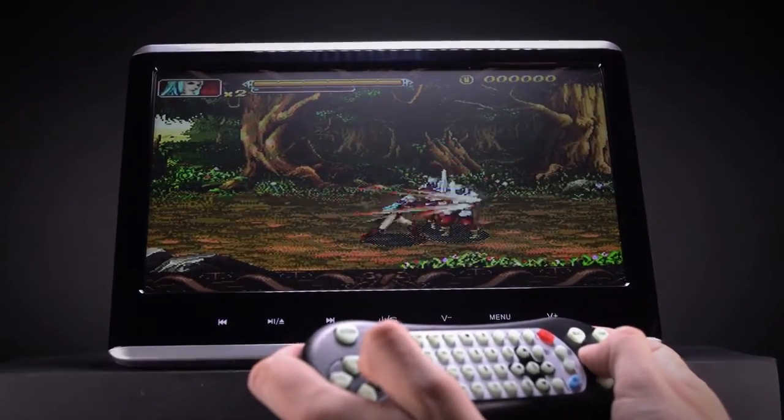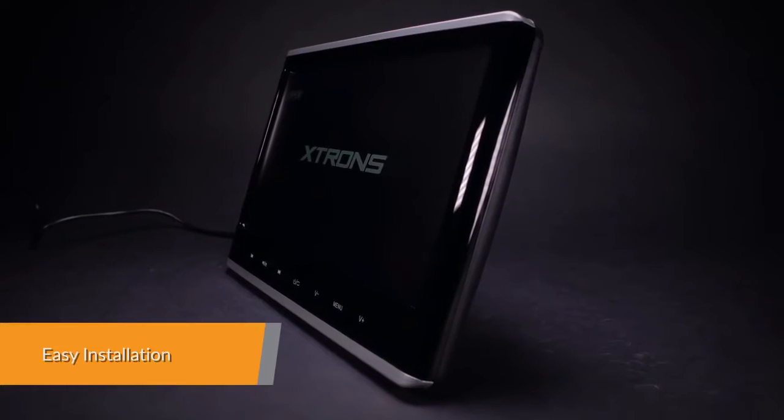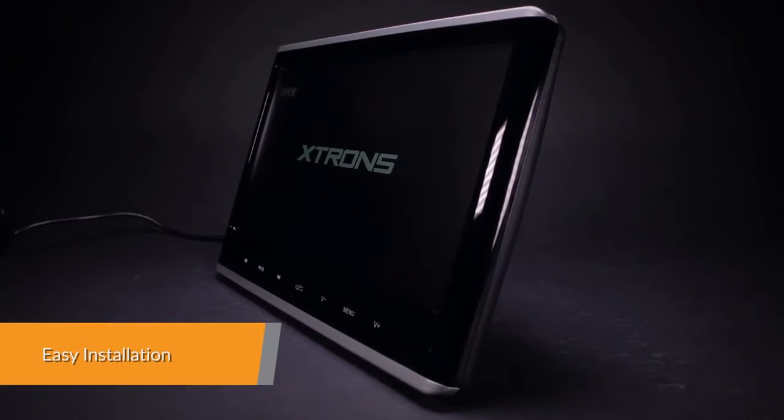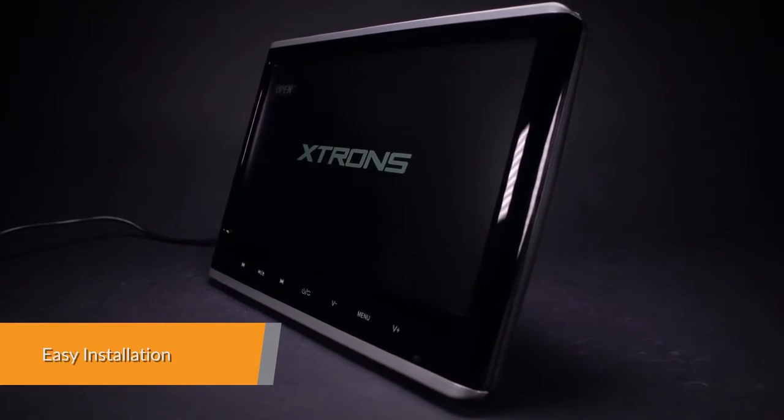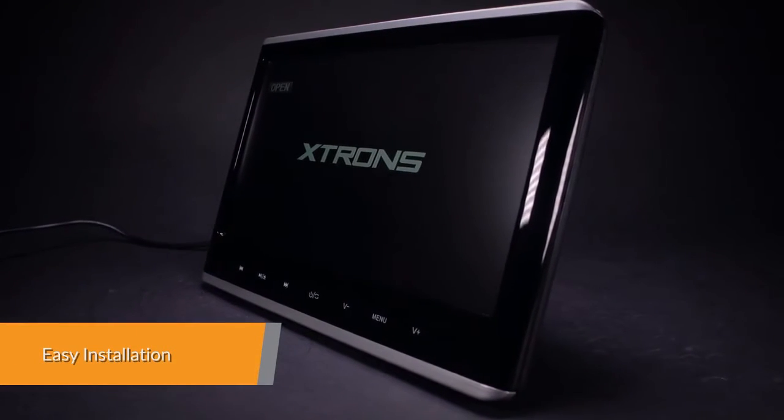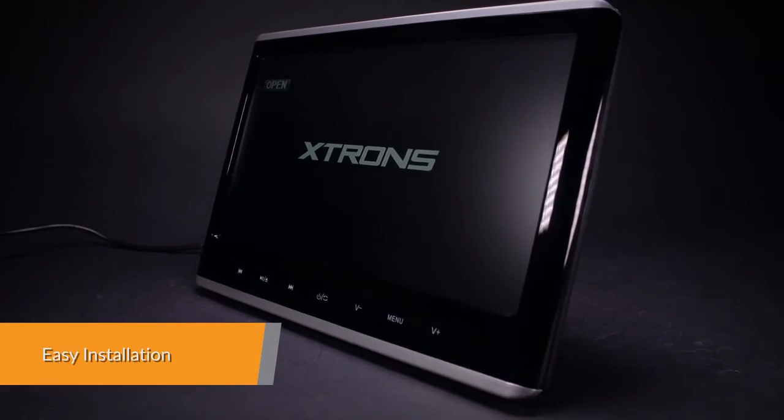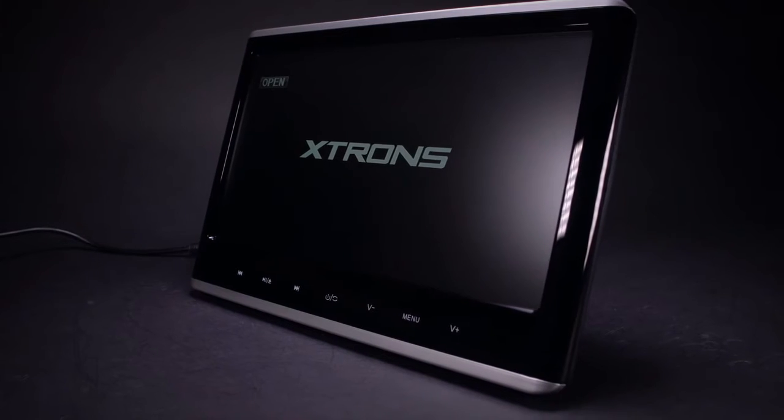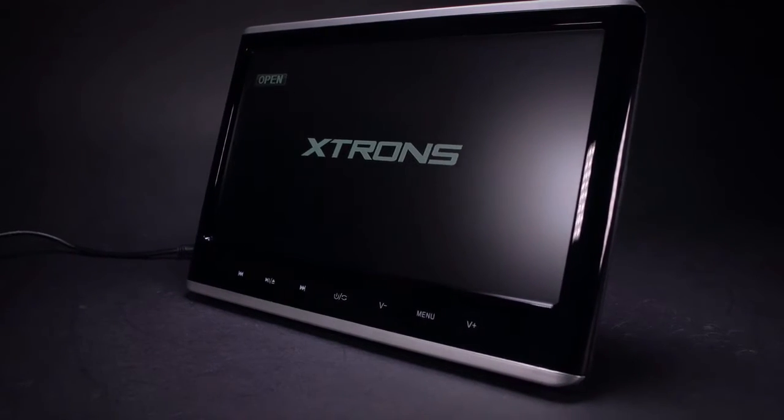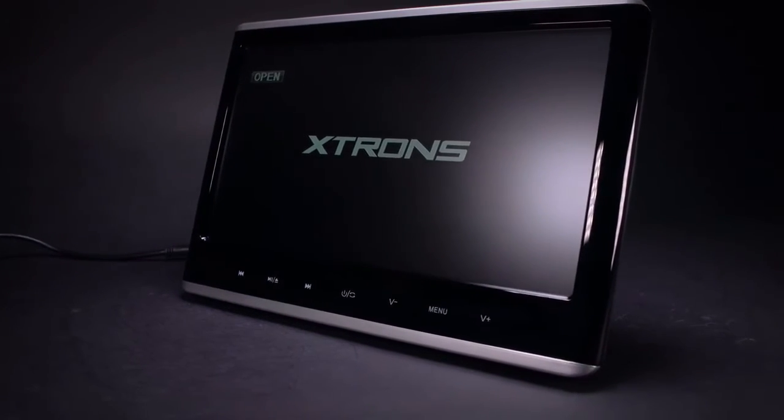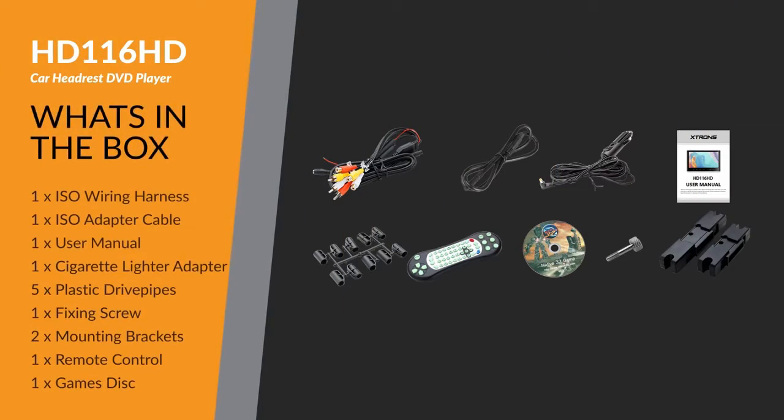Two power cables are provided: one for powering the unit from a cigarette lighter and the other to hardwire it to a 12 volt power source.